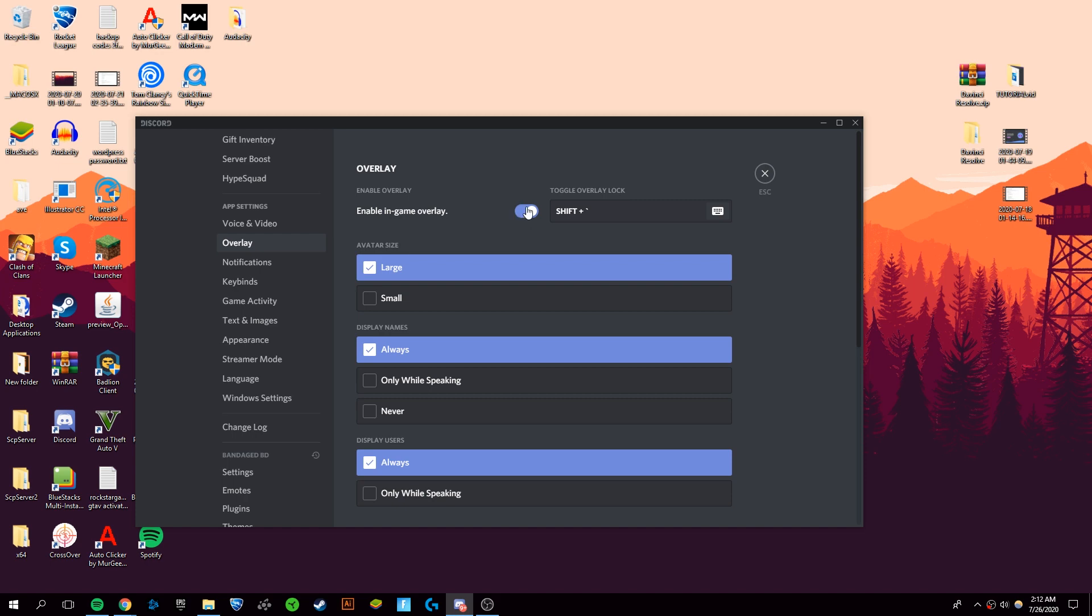you can completely disable or enable it by pressing this button here, and you can change the keybind for the overlay to turn it on and off. Right now, mine is Shift and Tilda.